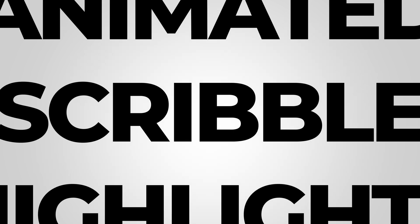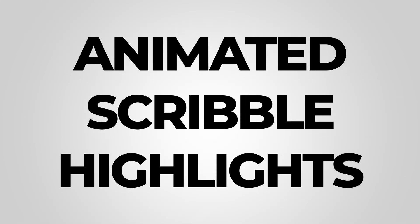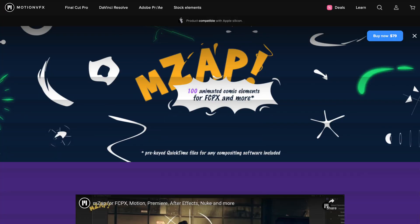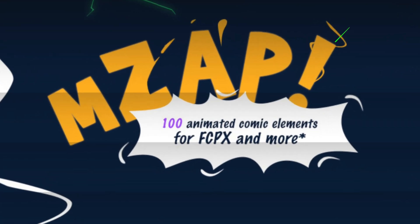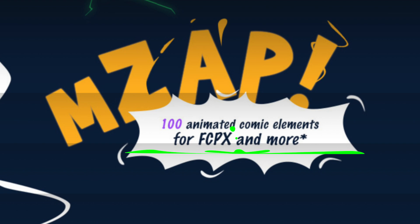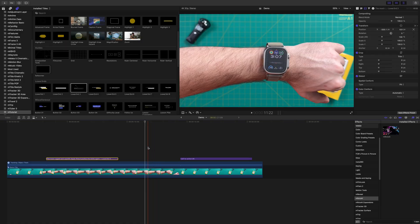Another element you often see in Halesworld videos is animated scribble highlights. There's a few plugins out there I like using for this. If you just want simple animations, have a look at the MZOP plugin. This plugin comes with over 100 comic animations that are great for highlighting and drawing attention to specific parts of your video, and they're super simple to use.